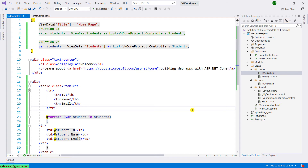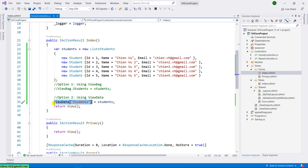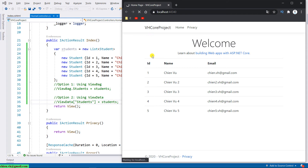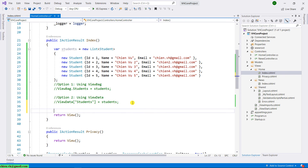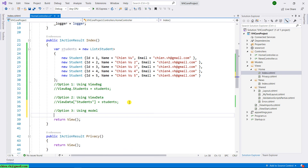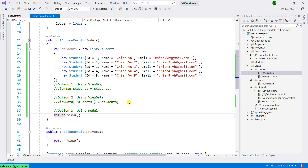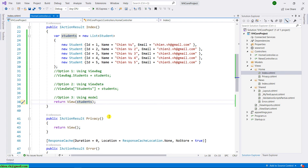Now let's continue with the third option. Back in the Home Controller, I will comment out the ViewData line. When using the Model approach, in the return statement we can pass the student data as a parameter: 'return View(student)' — returning the student list and opening the view.